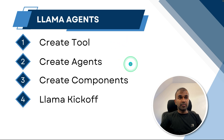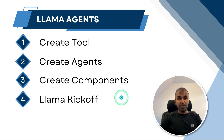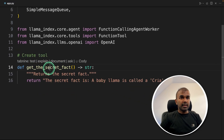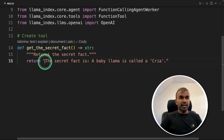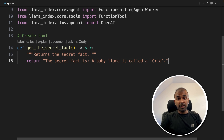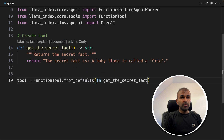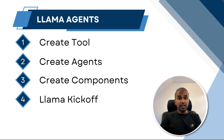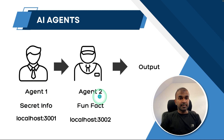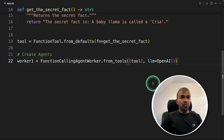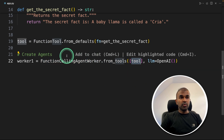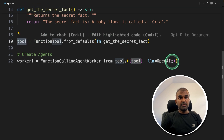Here are the steps: first we create a tool, then create agents and assign the tool, then create components to put everything together, and finally llama kickoff. For the tool, we create a function called get_secret_fact that returns the secret fact — a baby llama is called Kriya. This could be your own application or API. Then we create the tool using FunctionTool.from_defaults, assigning that function. For agents, worker one is a FunctionCallingAgentWorker with the get_secret_fact tool assigned and the OpenAI LLM — by default GPT-4. Worker two is created without any tool assigned.